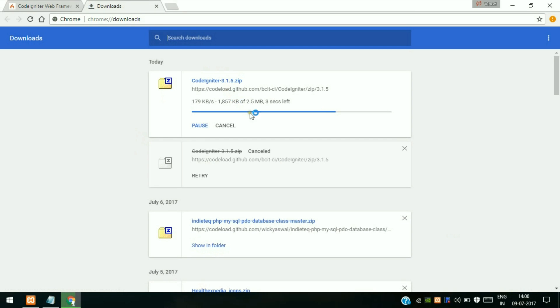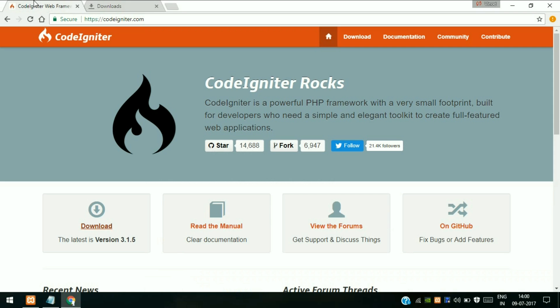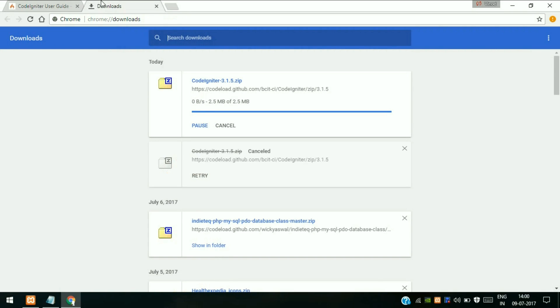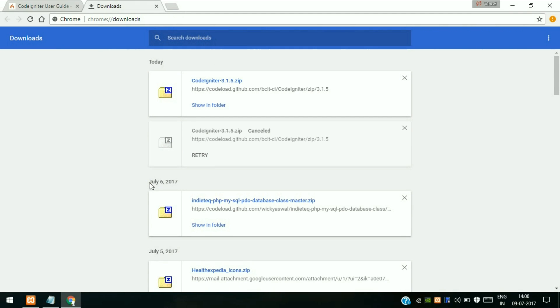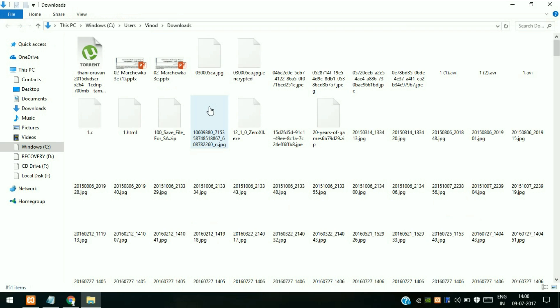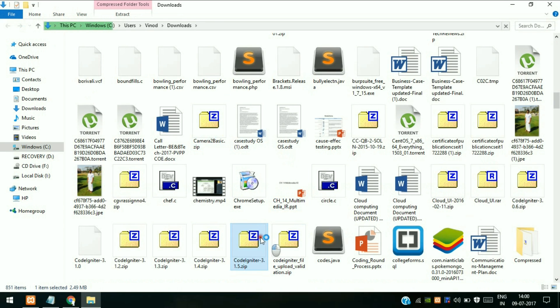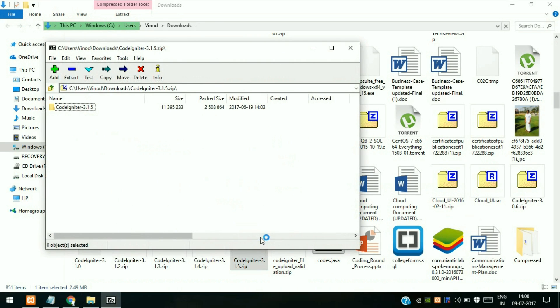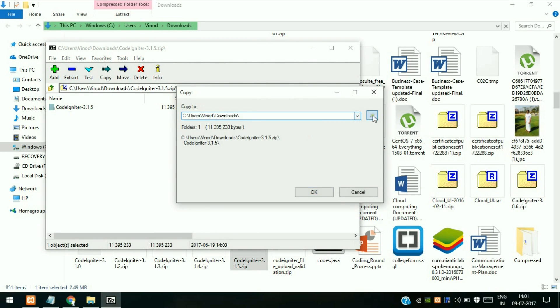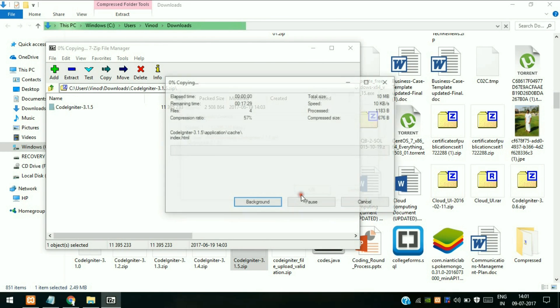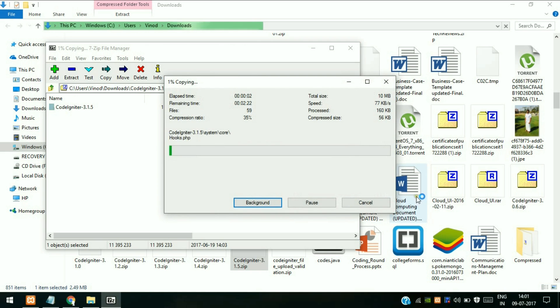As you can see it is lightweight, but some of you might wonder why it's 2.5 MB - because it includes the docs, the manual documentation inside it. This complete page is available as offline. We will delete that later. File is almost finished downloading. Click on show in folder, open this file and extract it anywhere. I like to extract to desktop. Wait for it to extract.